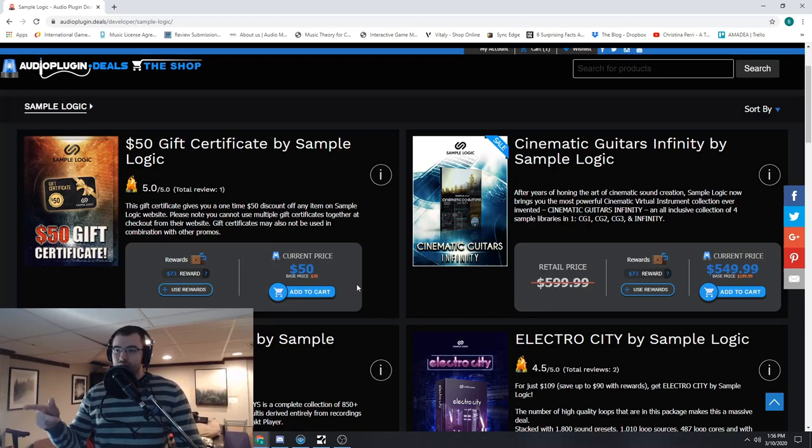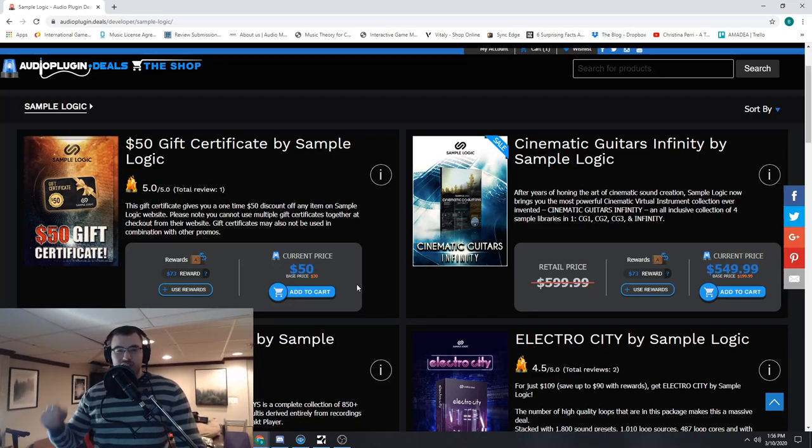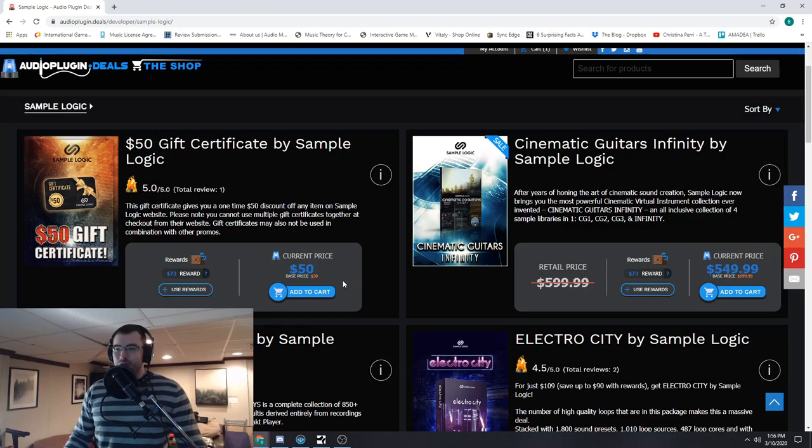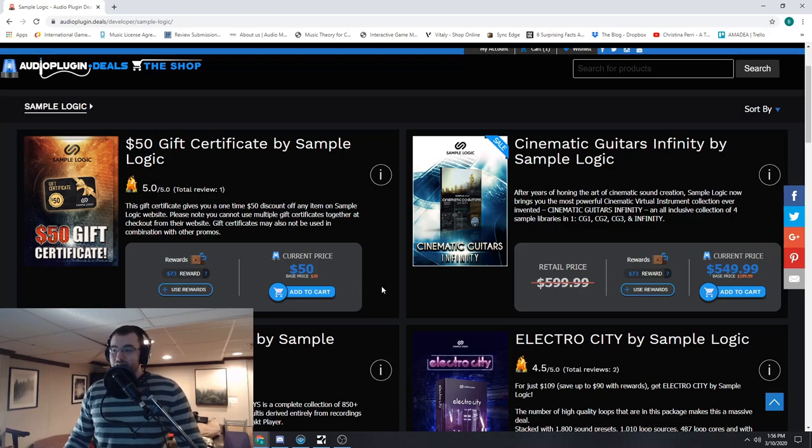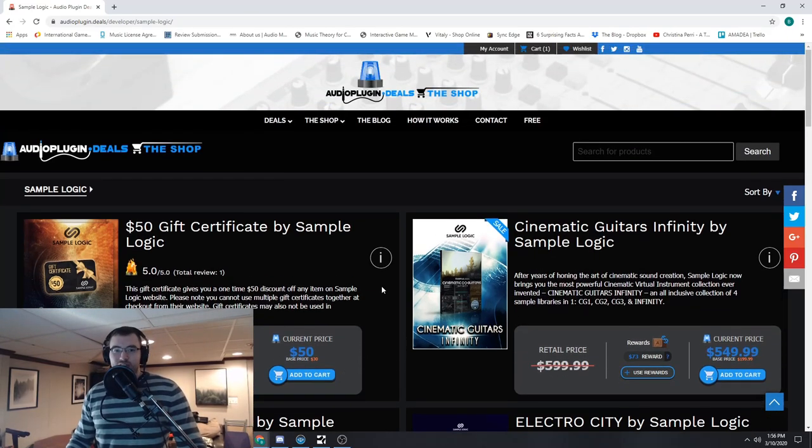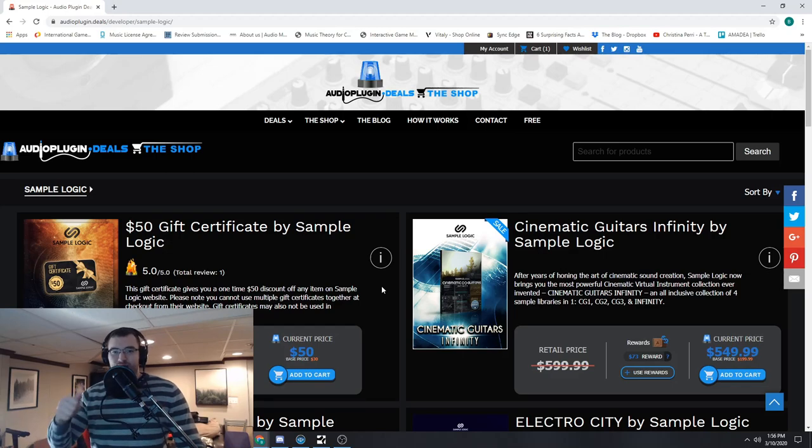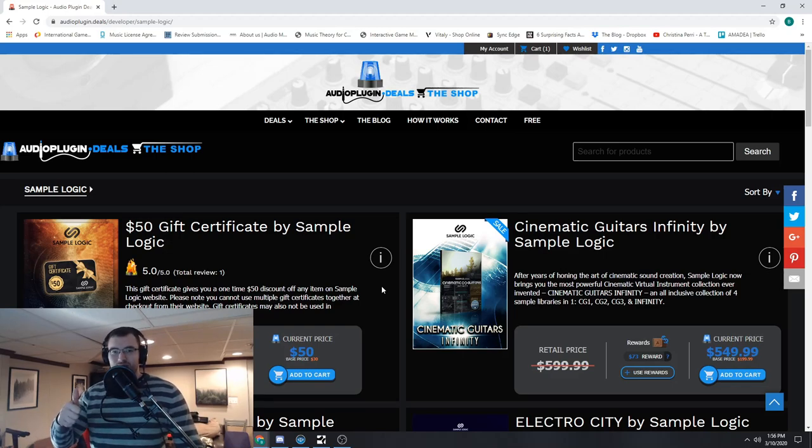So really quick video showing you how that works. It's pretty cool. Definitely go check it out, log into your account and see how many more rewards you can get just for giving your honest opinion of the library. So thanks so much, it's been Brian with Audio Plugin Deals. Get to it, I'll see you guys later.